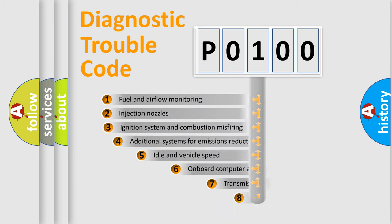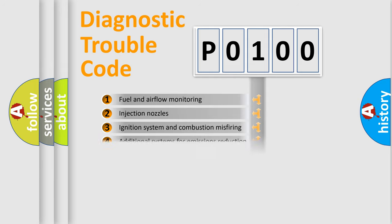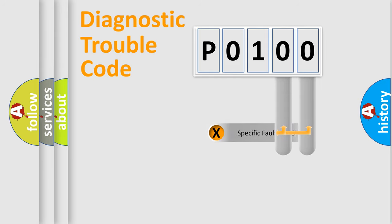The third character specifies a subset of errors. The distribution shown is valid only for the standardized DTC code. Only the last two characters define the specific fault of the group.